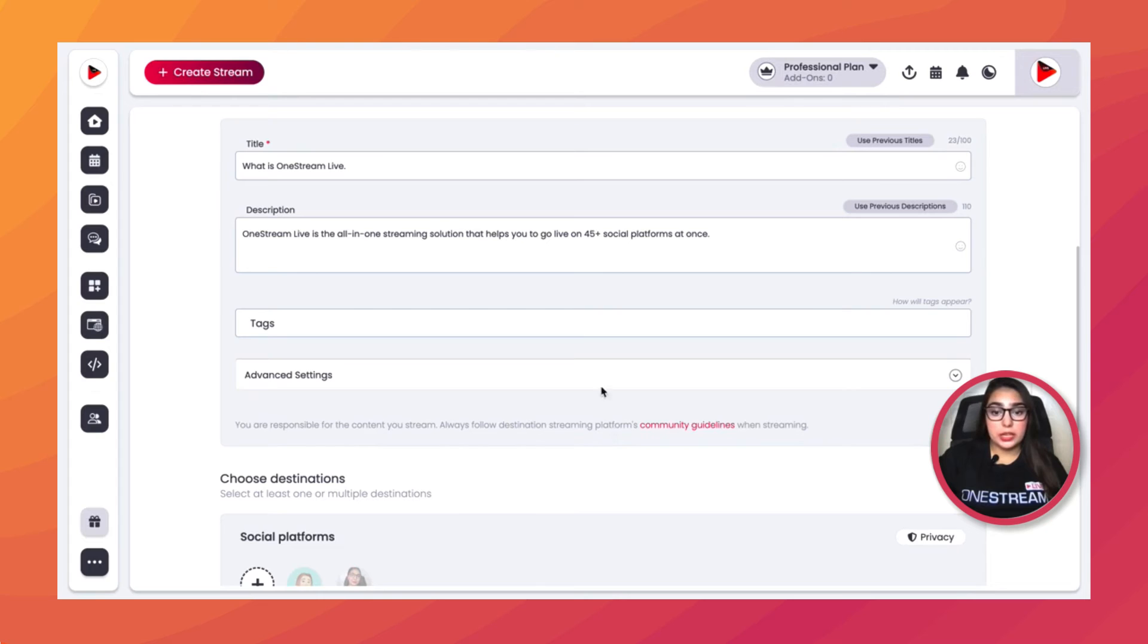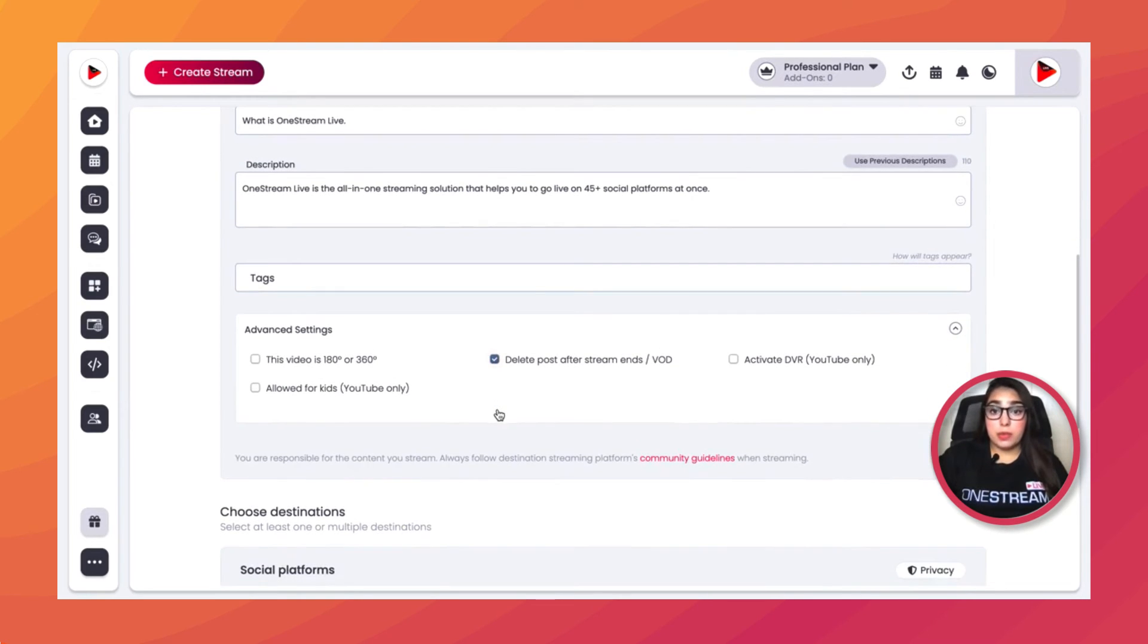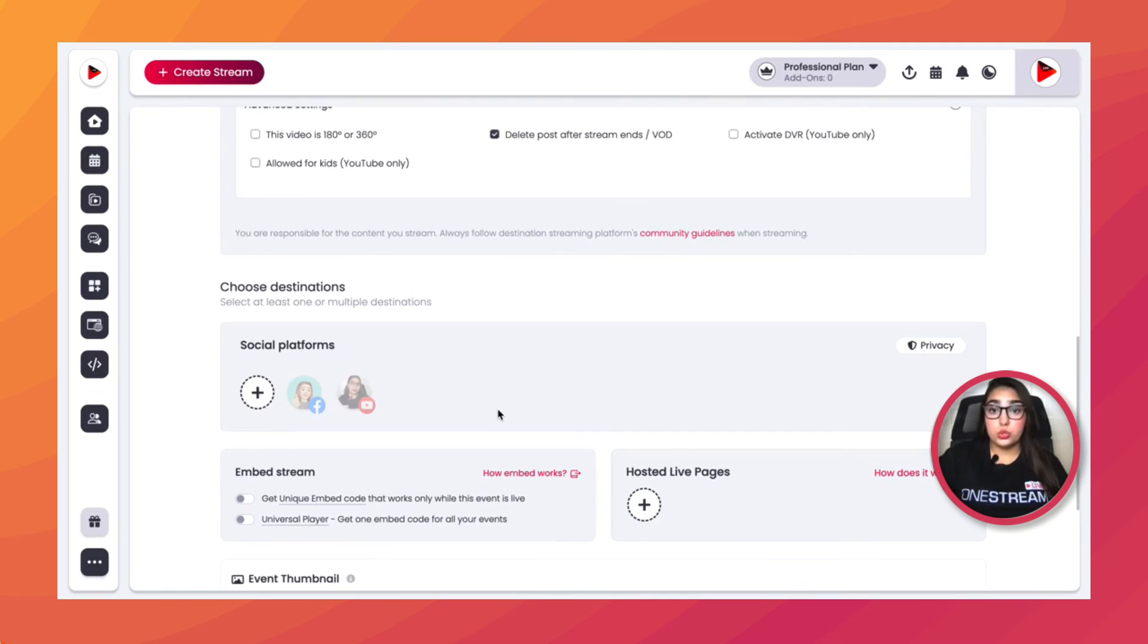Then check this box. Remember that this option is only available for YouTube and Facebook at the moment. Now you choose the social platforms that you intend to go live on.